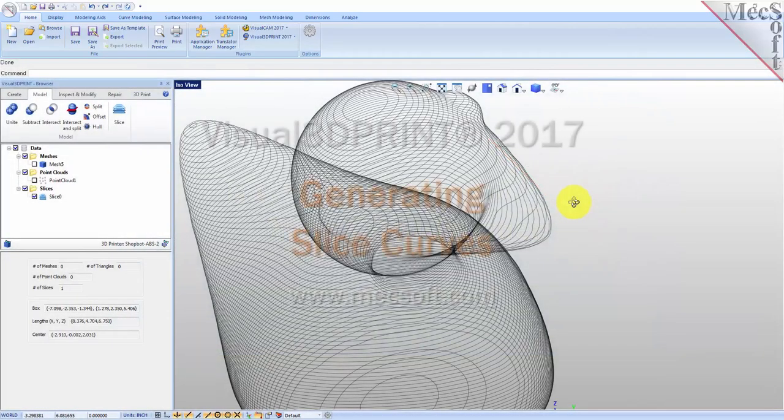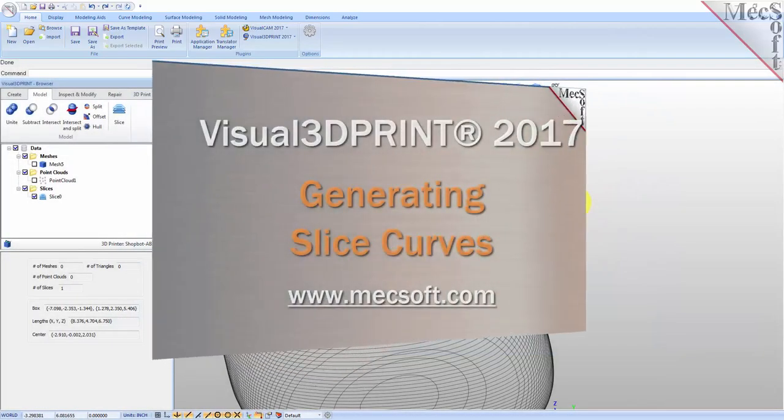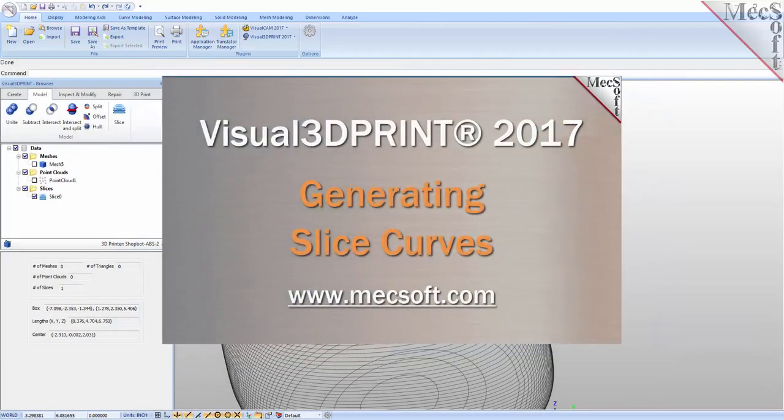Hello everyone, this is Don with Mechsoft Support. Today we're going to be taking a look at Visual 3D Print 2017.